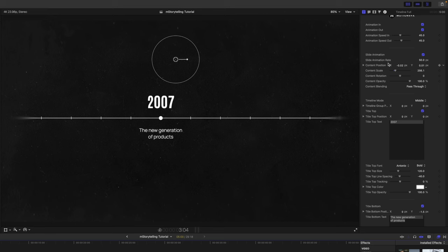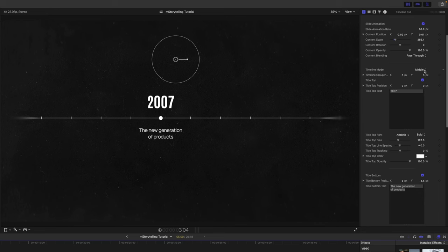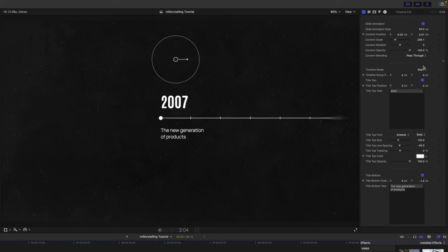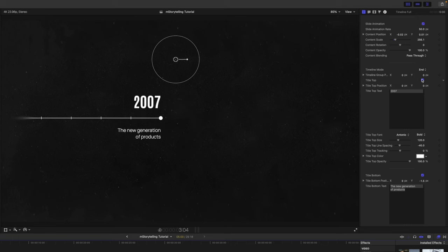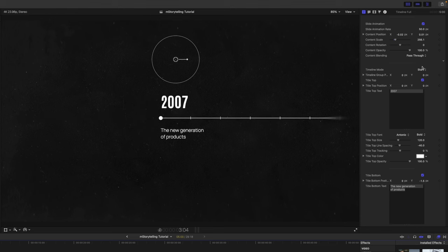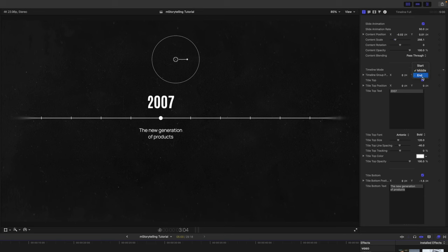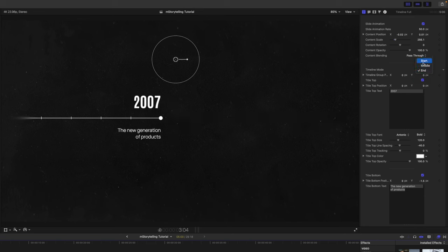And then we have the slide animation rate. We have content position here. We have timeline mode. So if you want that to be in the middle, if you wanted that to be at the beginning or at the end, you do so here. So this is really good because if you're in like a three-phase storytelling, you can have a beginning, a middle, and an end. Very crucial to storytelling.